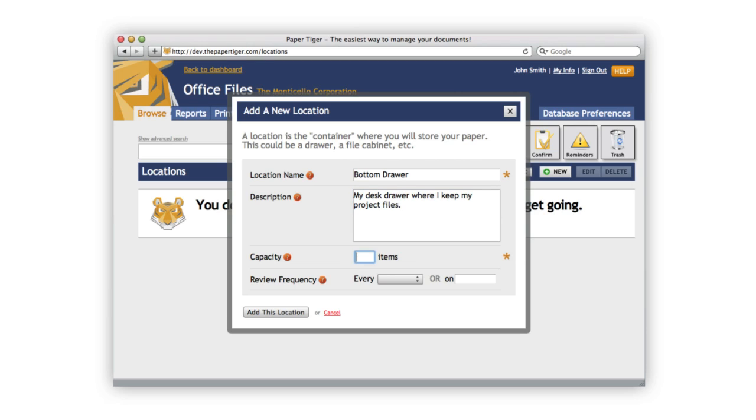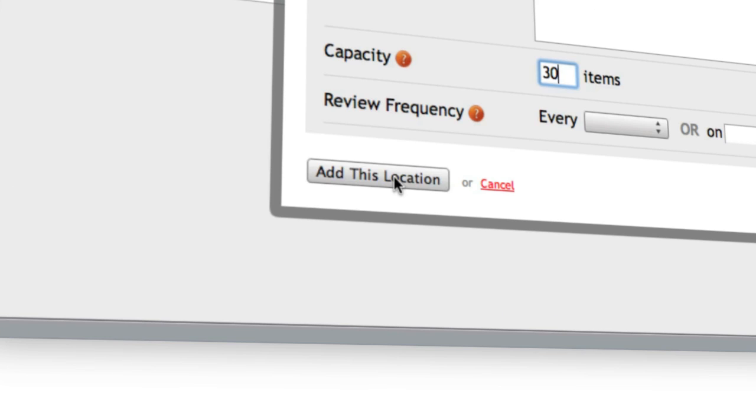The capacity field describes how many items this location will hold. For example, I'm going to put in 30 hanging file folders in my bottom desk drawer, so I'm going to go ahead and enter 30 items here. Let's not worry about review frequency for now, and let's just go ahead and click add this location.